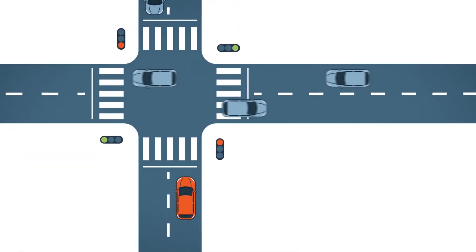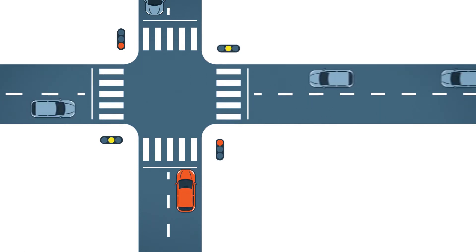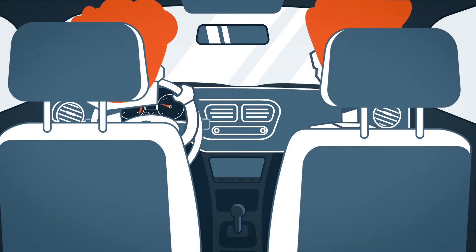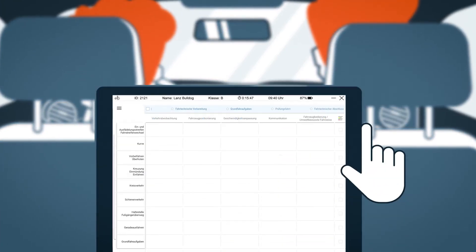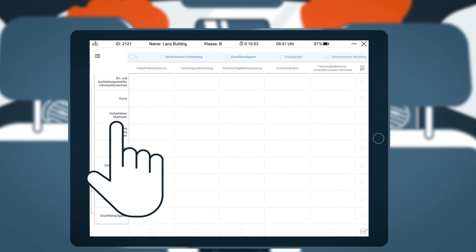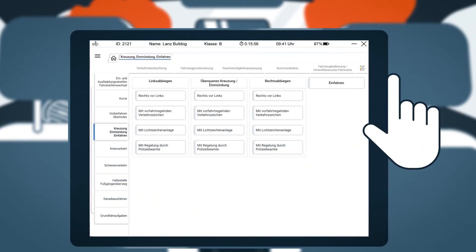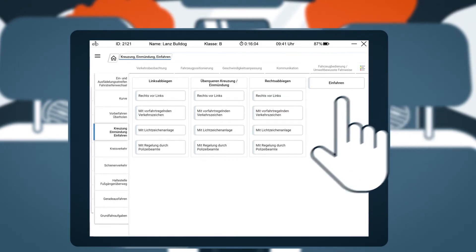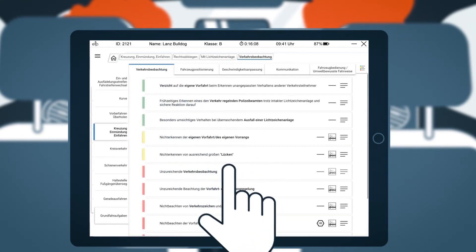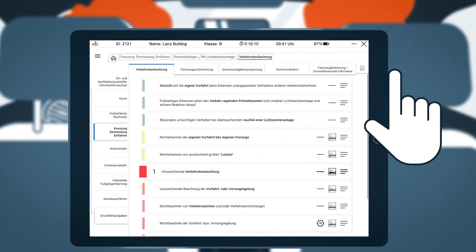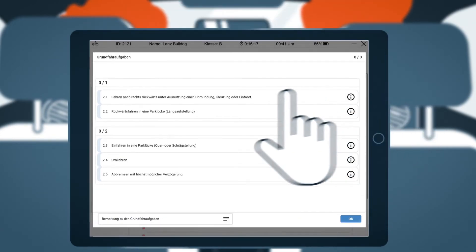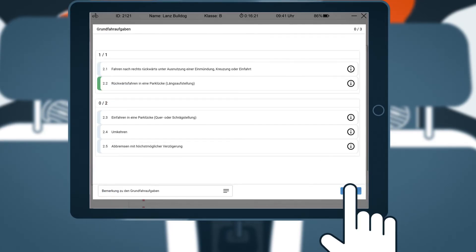Let's look at an example of how the requirements of the catalogue of driving tasks are reflected in the execution of the test. The examiner asks the candidate to turn right at the next intersection. The examiner uses the electronic test protocol to document the test performance. Positive performances and mistakes are specifically documented. As soon as the opportunity arises after an event to be recorded, the examiner can document the relevant behaviour with just a few clicks. Within the driving task, he selects the appropriate evaluation criterion with reference to a driving competence area. The basic driving tasks are also documented in the electronic test protocol, which supports the examiner in their selection and evaluation.